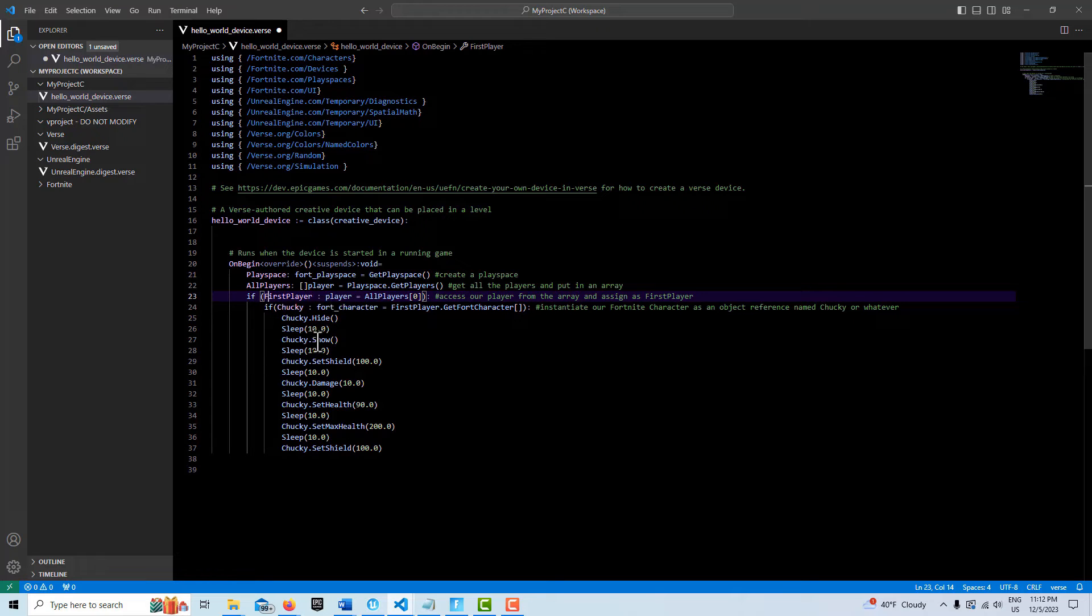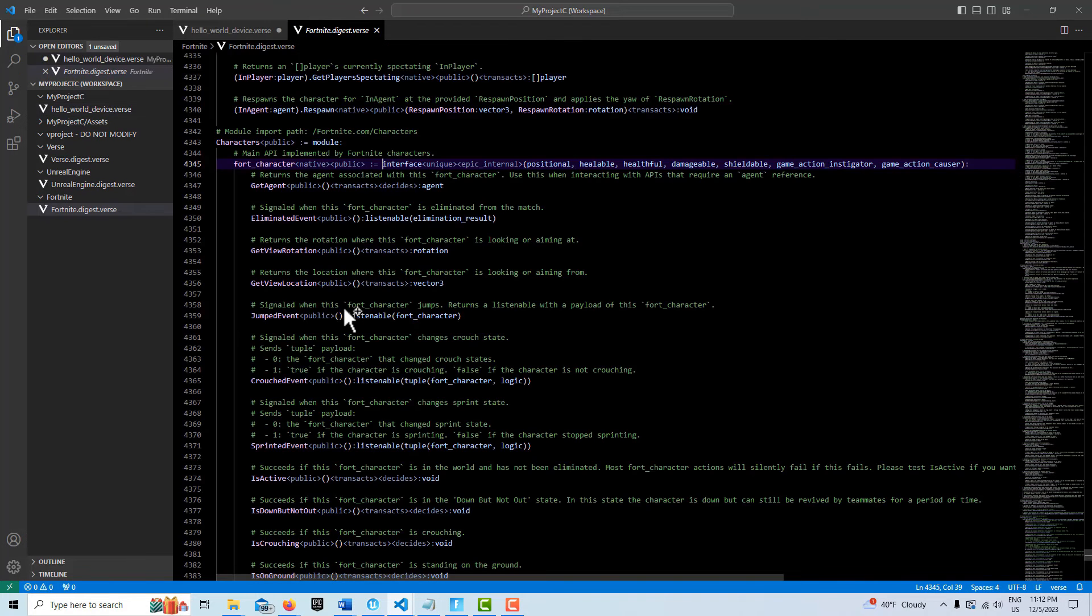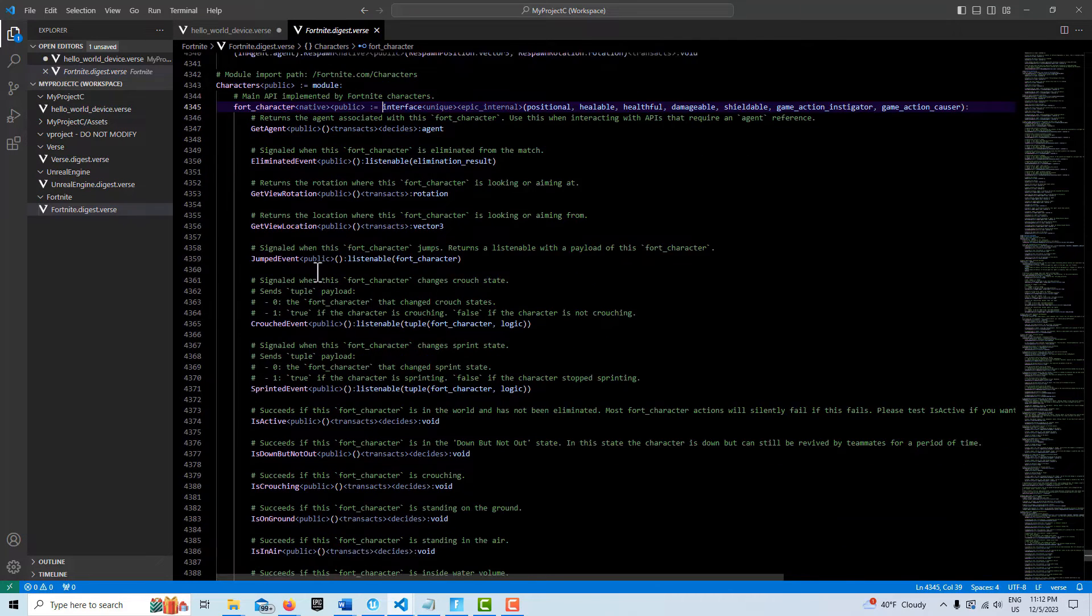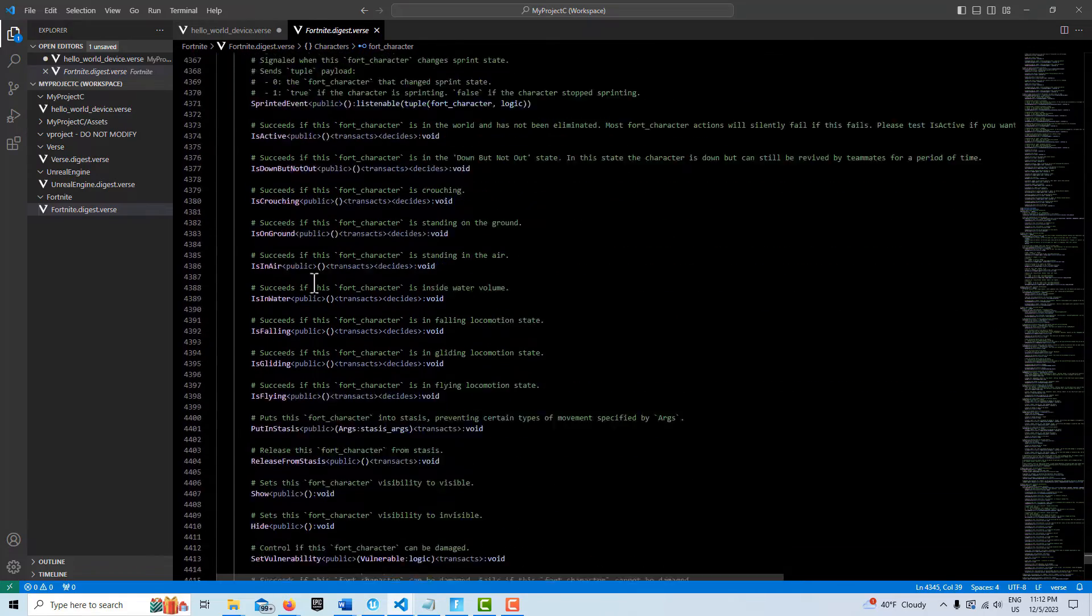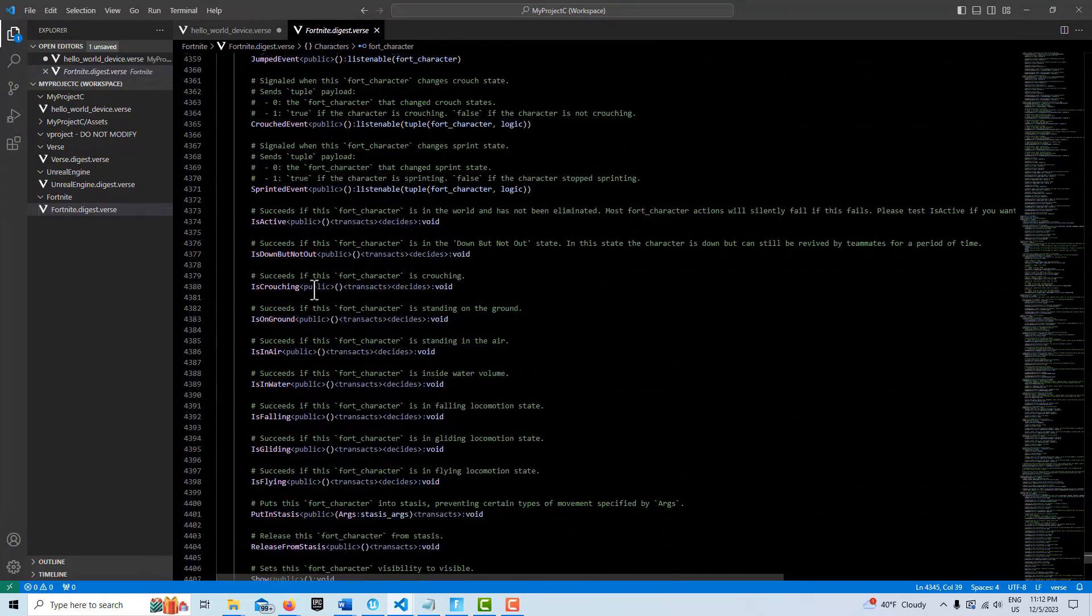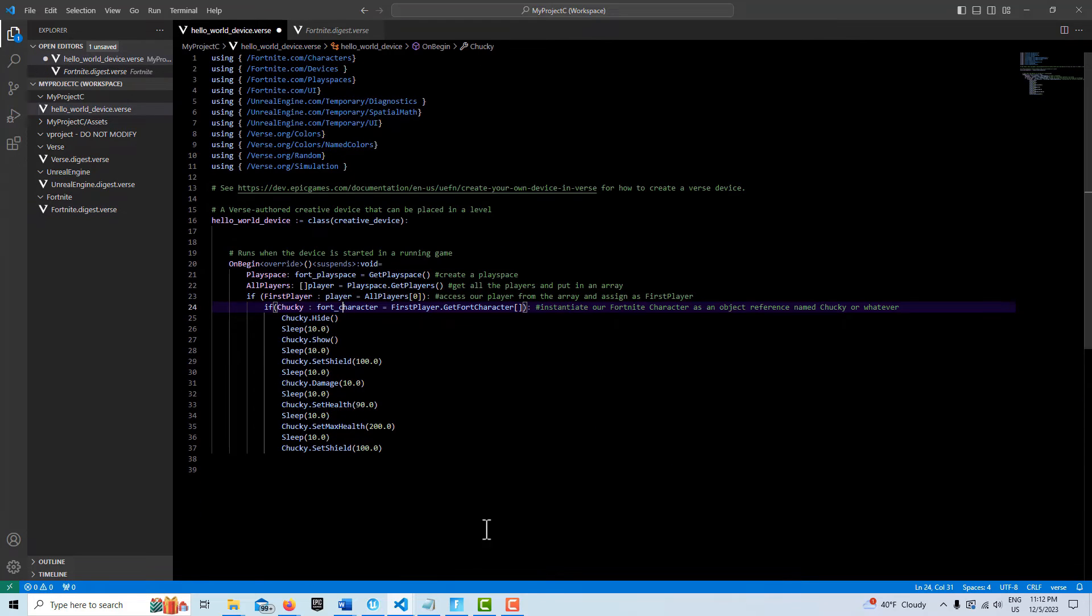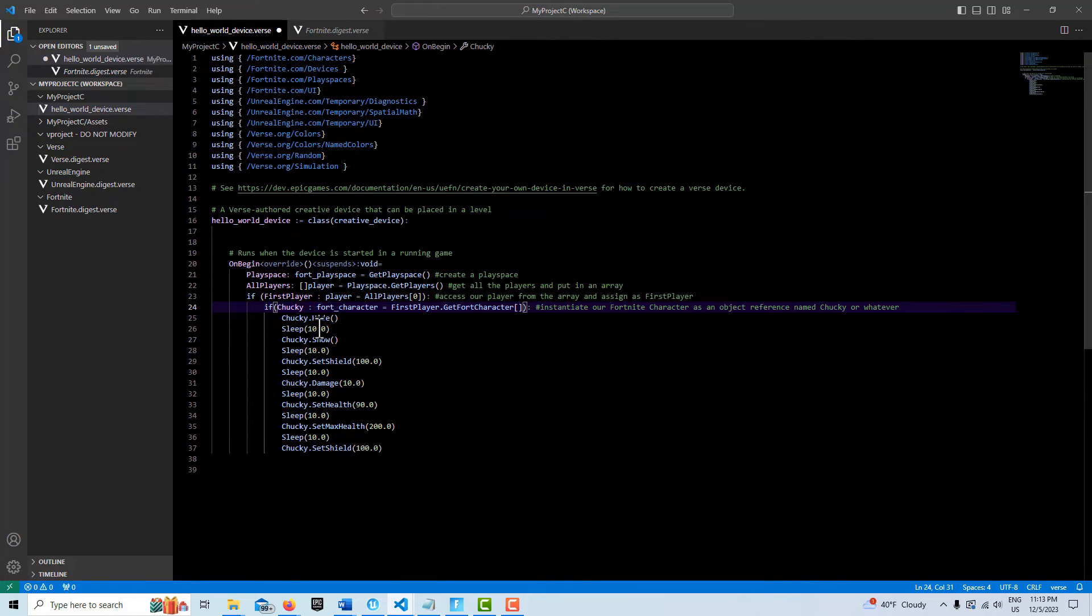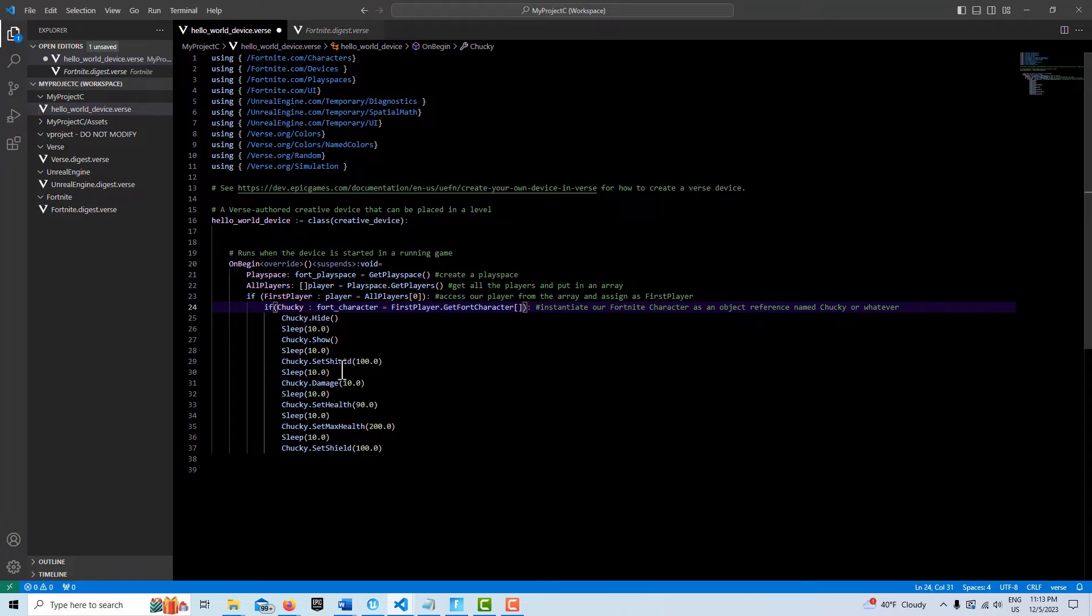Now here are all the commands, different commands. And if you want to know what all of them are, you hit control and hover on here and then they'll take you into the digest. You have an idea of the wider range of things that you can do to modify properties. So this is where we can hide the character, show the character, set the shield, inflict damage, set the health, set the max health and set the shield again.